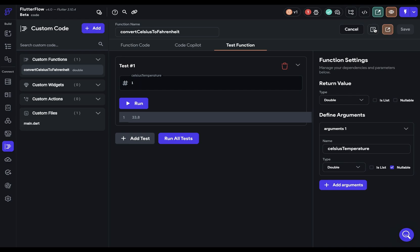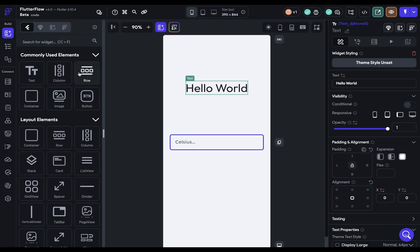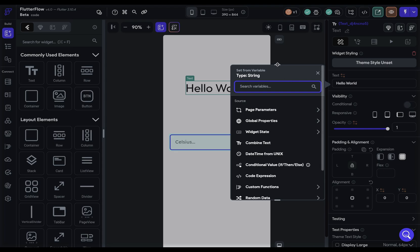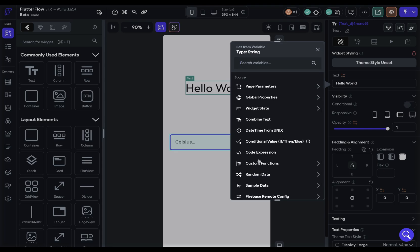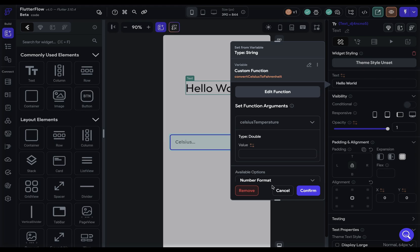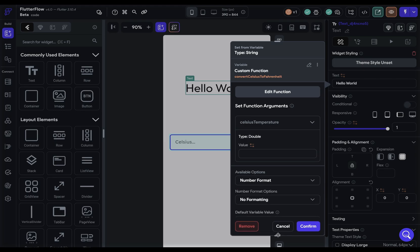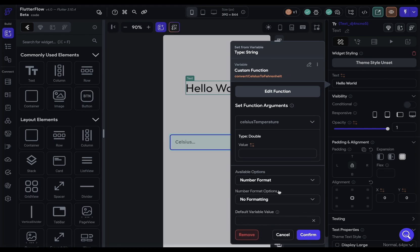Now let's bind this in the UI. So let's come over to our builder and we've just got a text field to put in our value and then some text to display it. So let's come into our text. Let's open this up. Here are our custom functions. So let's open it up. And there we've got our function.